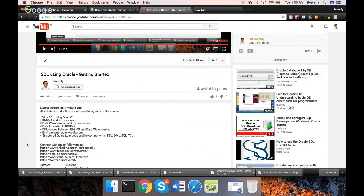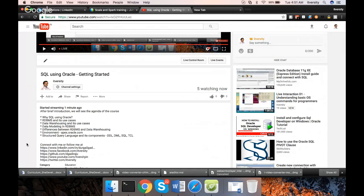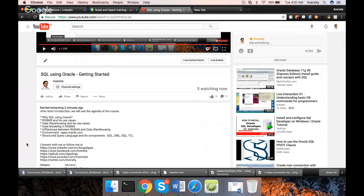Then we will see data modeling in RDBMS. I will not be covering data modeling in data warehousing as part of this series. Because the content is primarily centered through Oracle, Oracle is not an appropriate database to cover data warehousing in detail. And then we will see the differences between RDBMS and data warehousing.